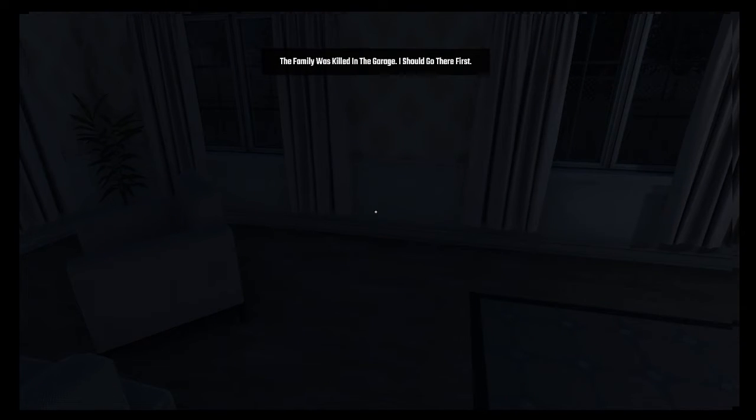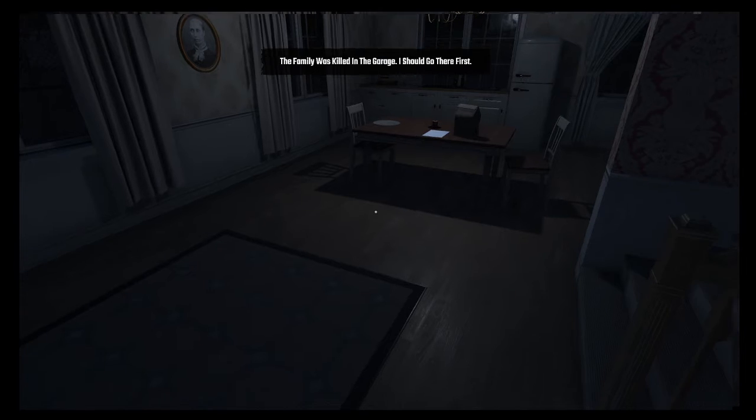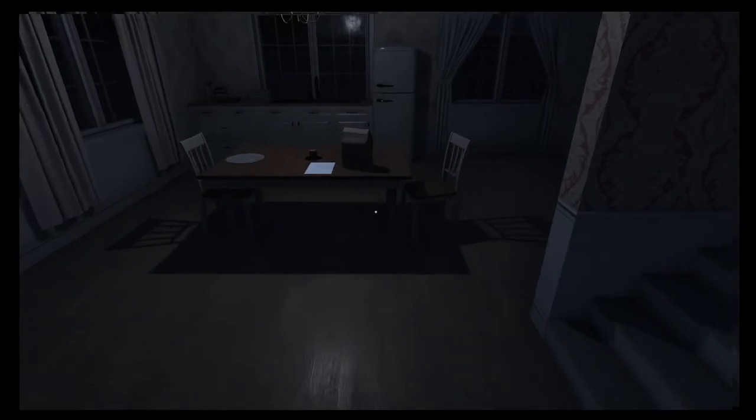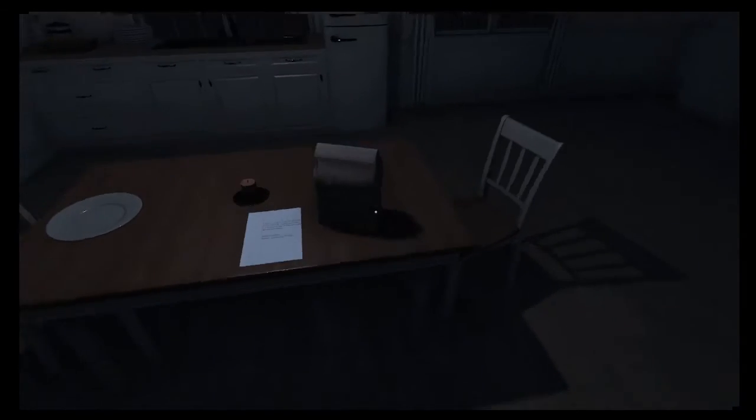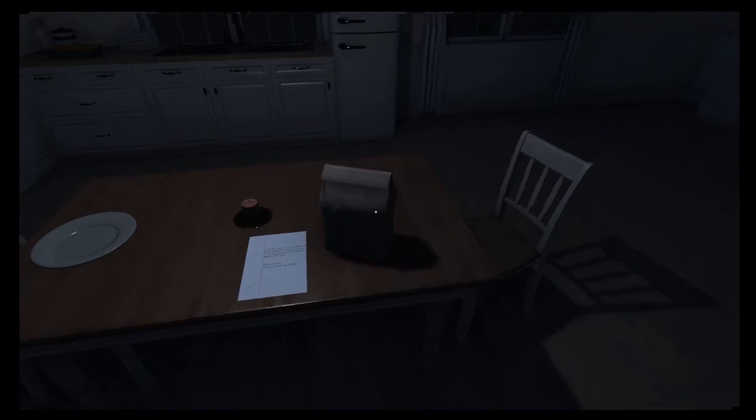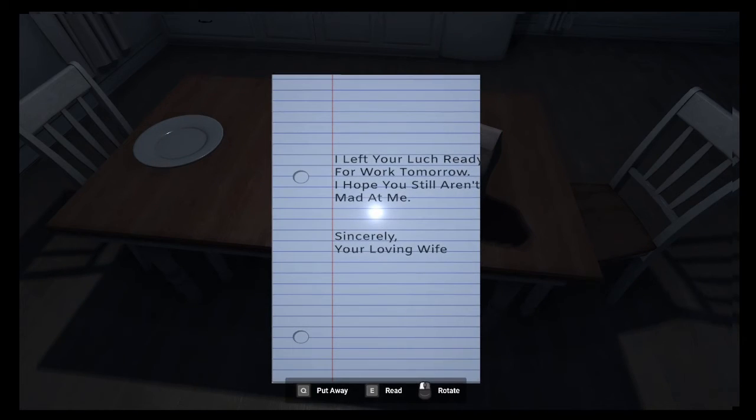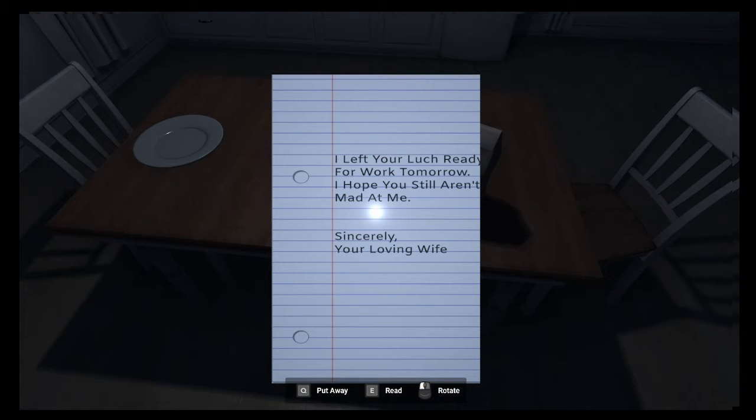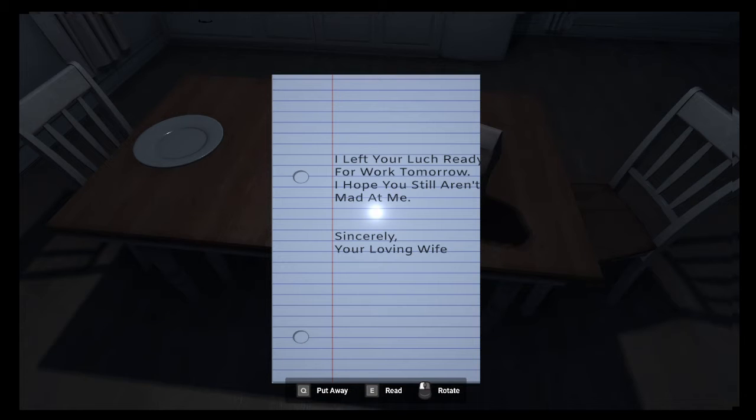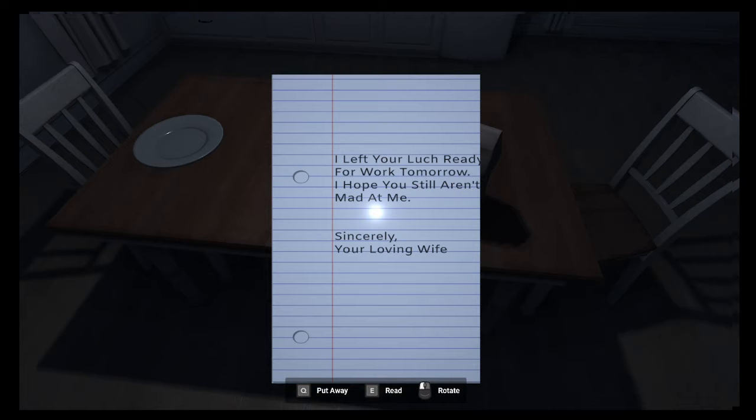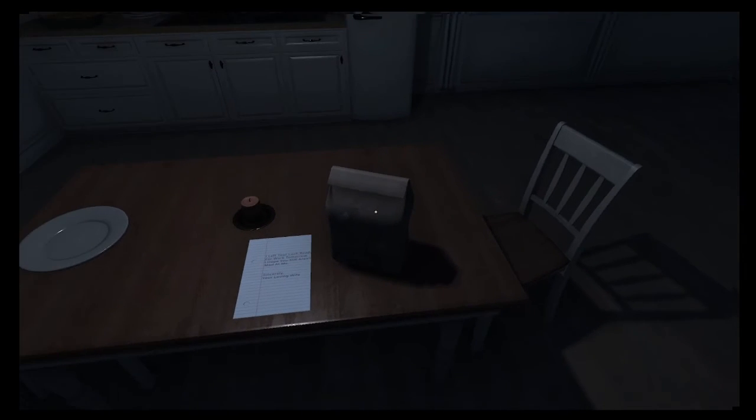The family was killed in the garage. I should go there first. Paper bag. I left your lunch ready for work tomorrow. I hope you still aren't mad at me. Sincerely, your loving wife. She did it. Oh no wait, no that's right. His body wasn't able to be found, but she was dead too. I can't investigate the bag.